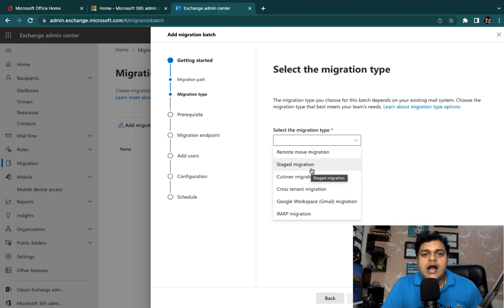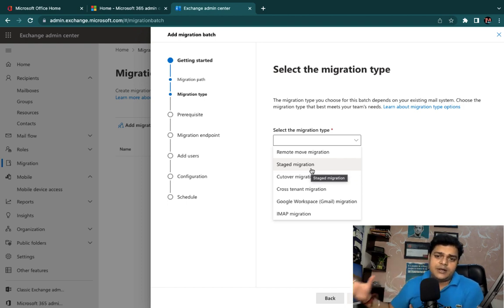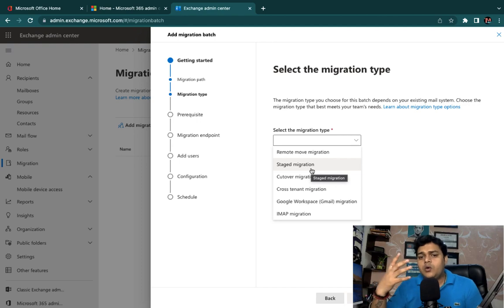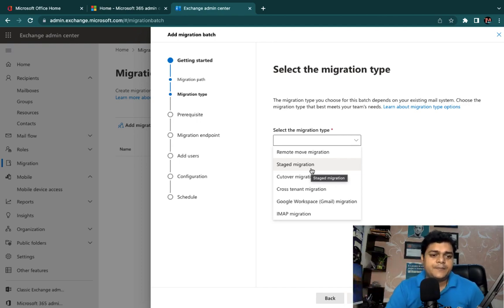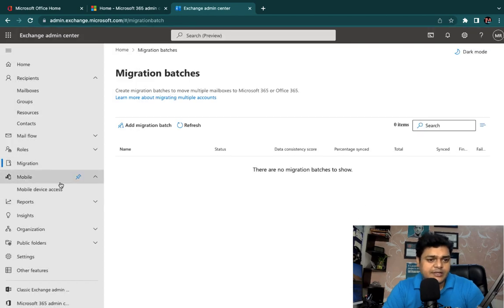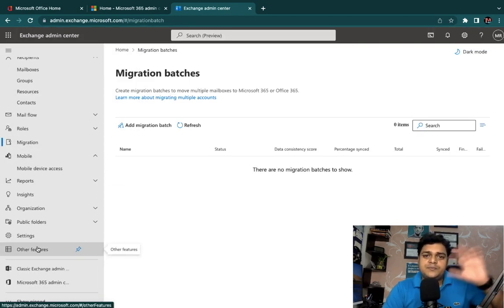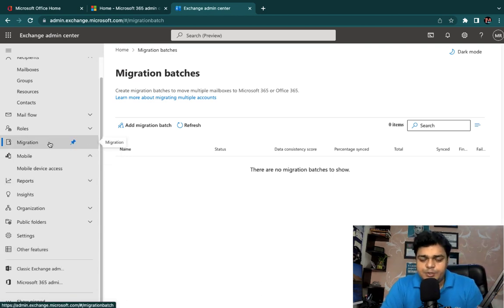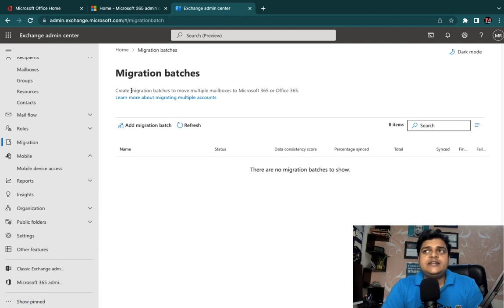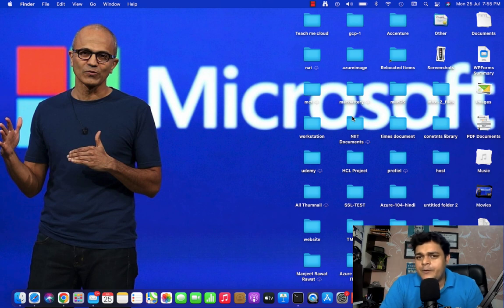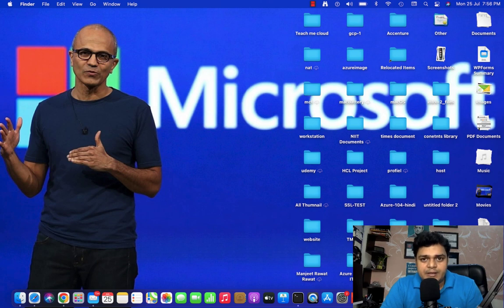For the Remote Move Migration practical, I'll create another free trial Office 365 account, create a few users on that account, and then try to migrate all users from one Office 365 account to another. We have a number of options to cover step by step — we'll complete the migration part first and then move to the next topic. This was just a basic introduction to migration services. We will discuss the practical part in the next session. Take care and bye — we'll connect soon with another practical.